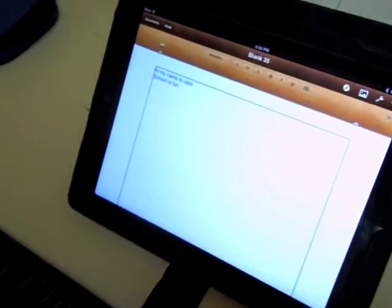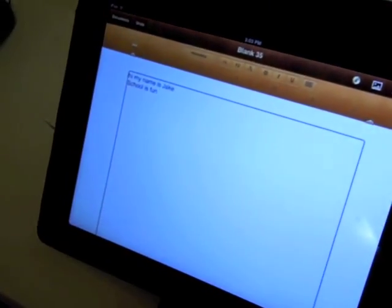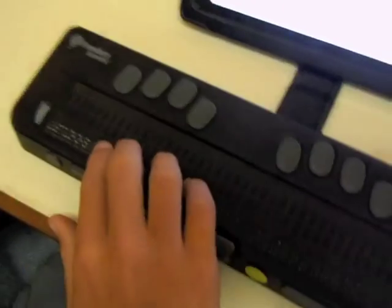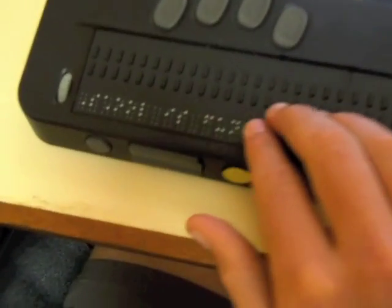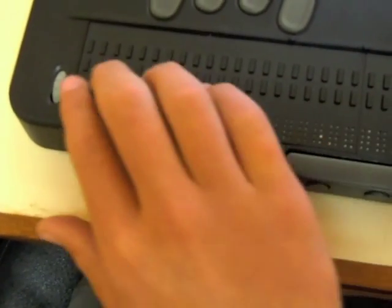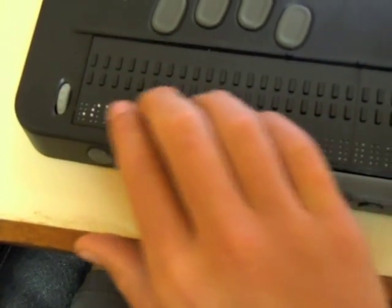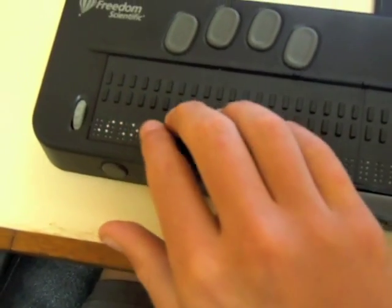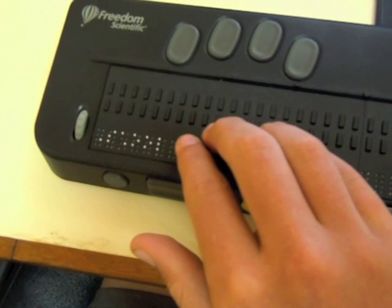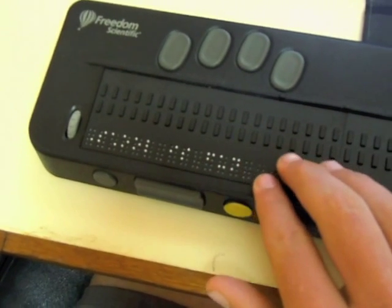So I've just written 'school is fun.' And VoiceOver reads back: 'School is fun.'